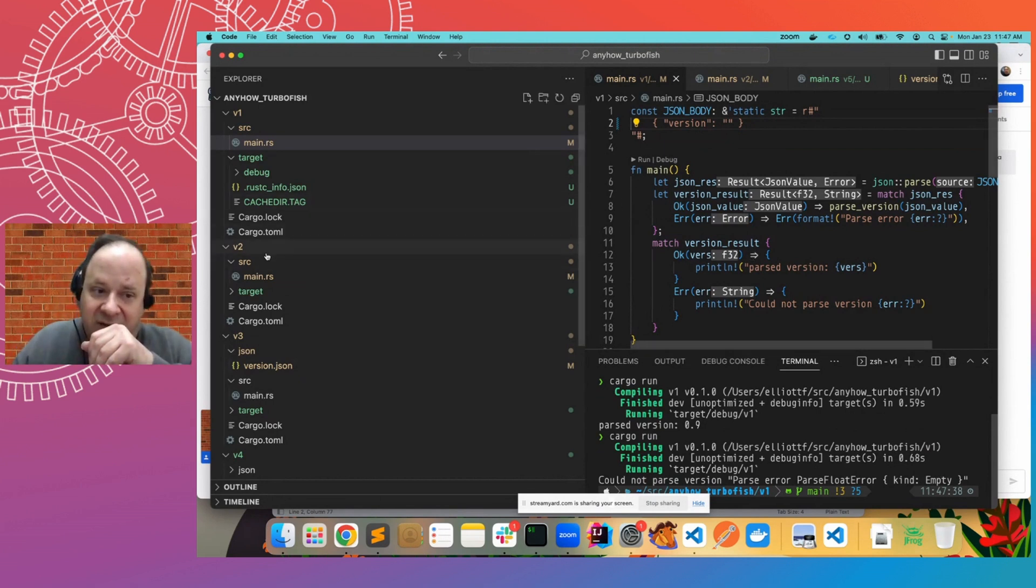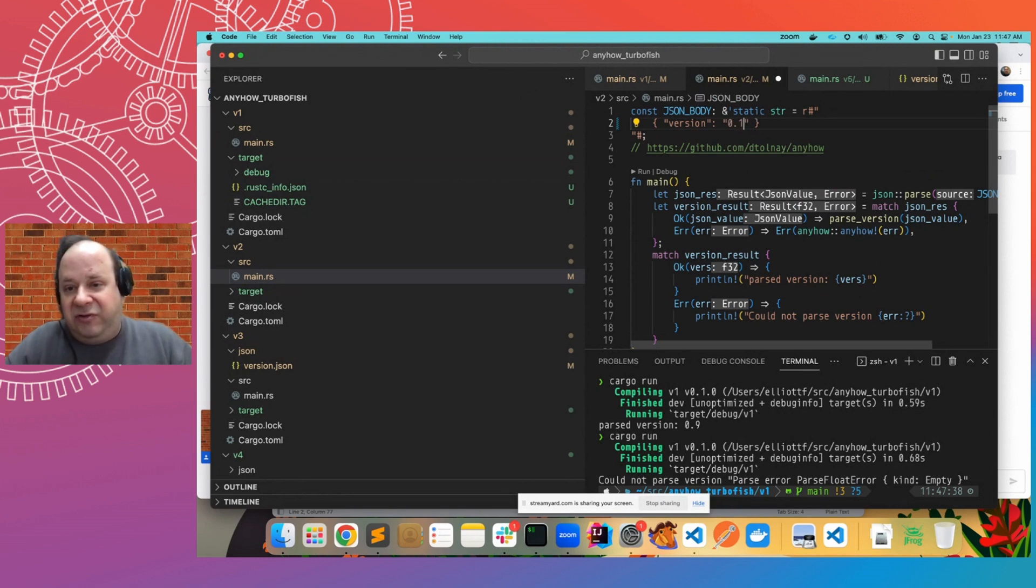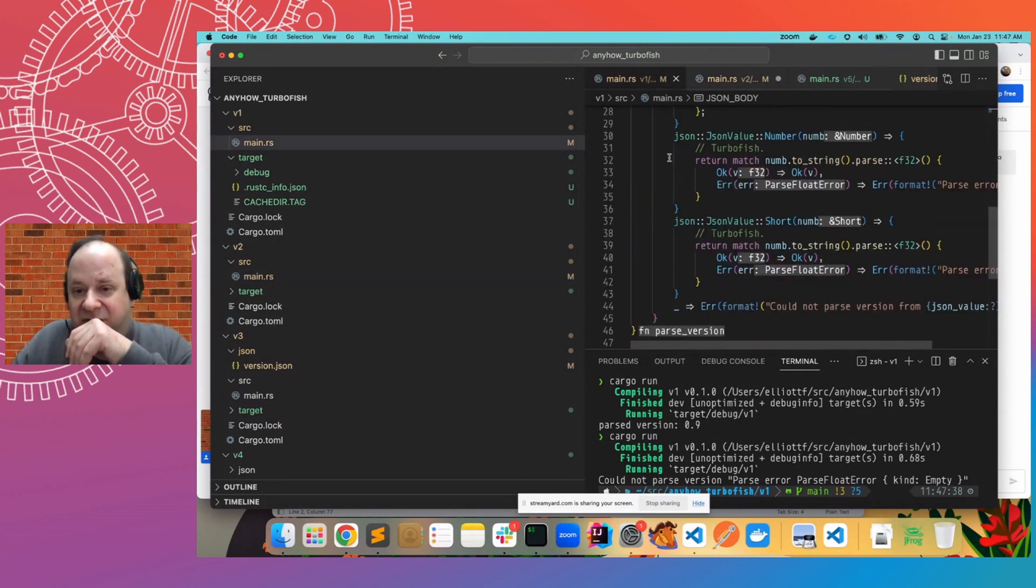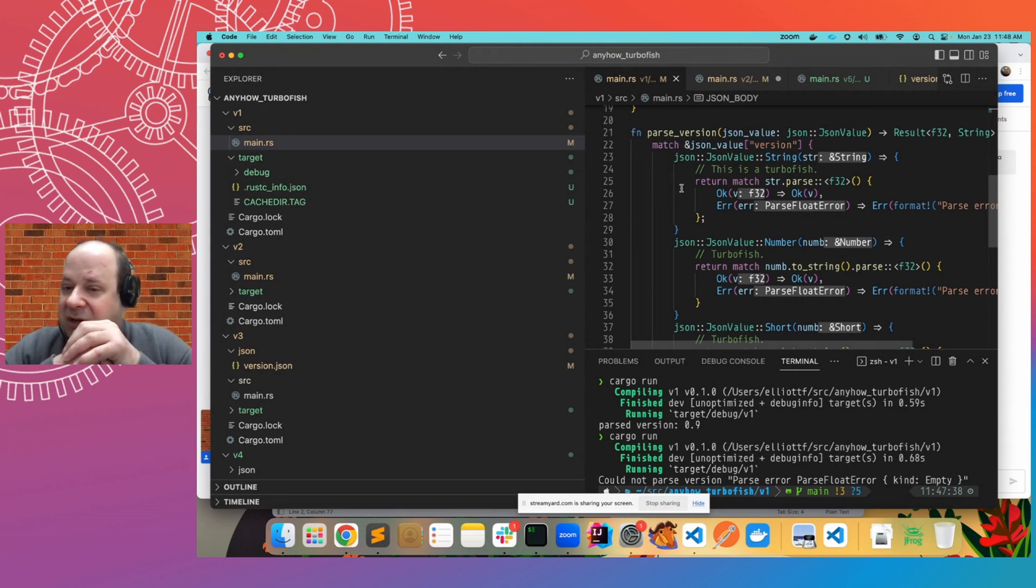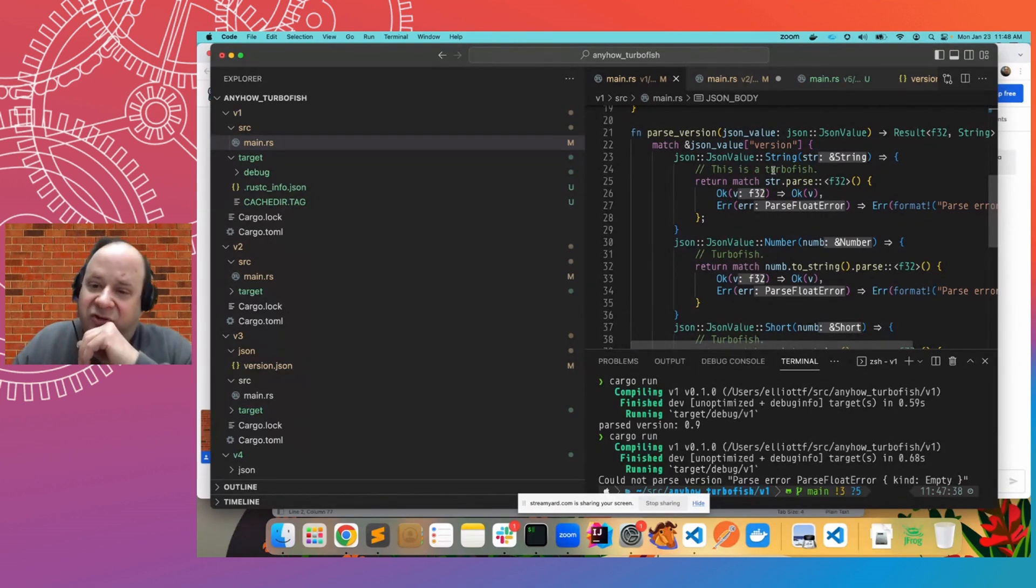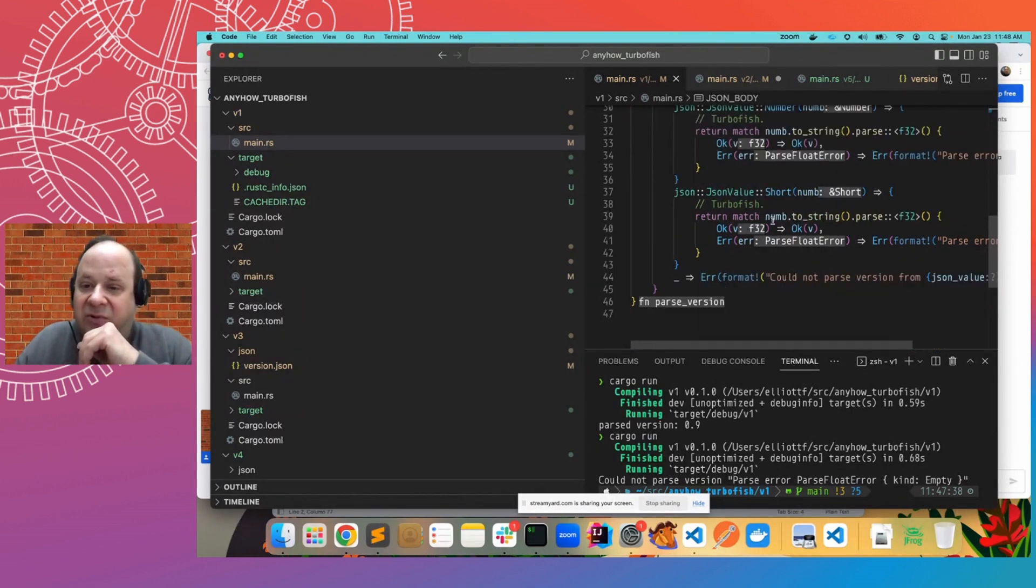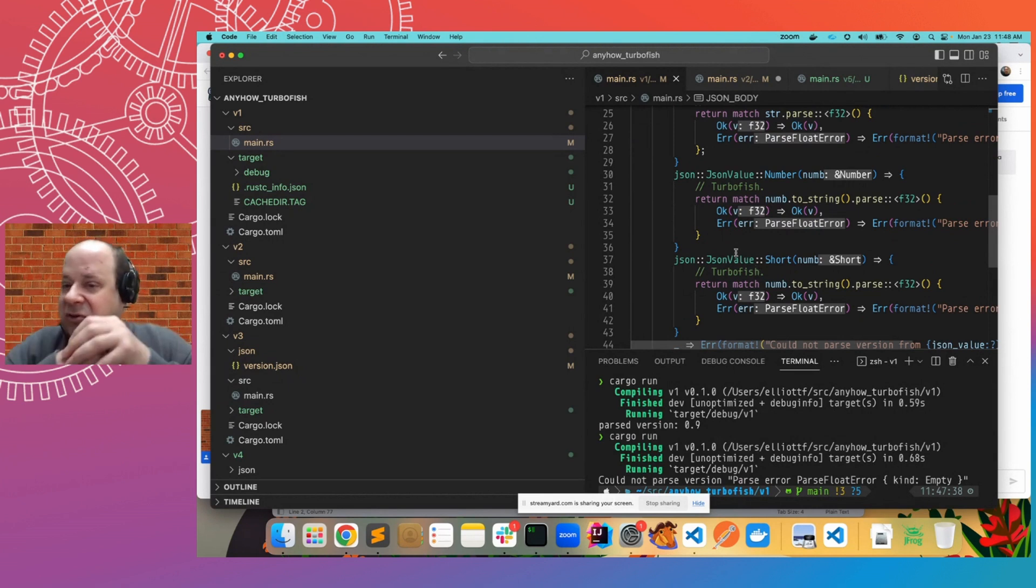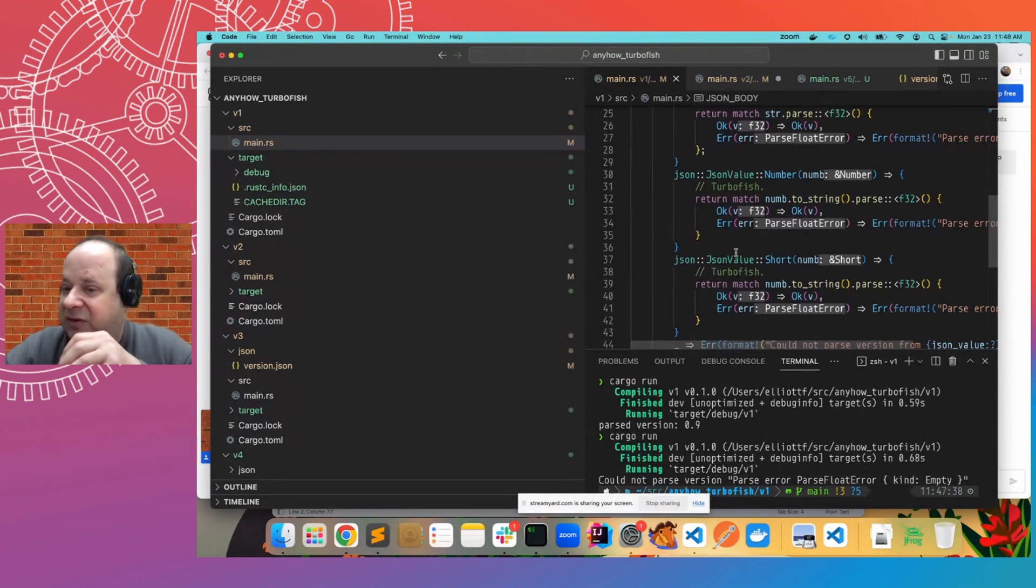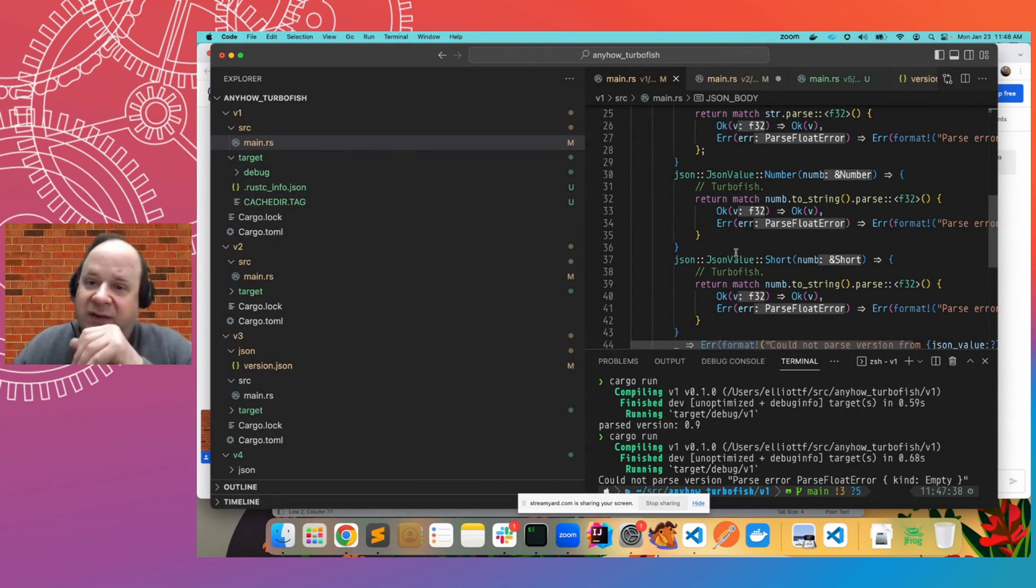And we can then move on to a more sophisticated version and actually introduce anyhow. So in this first version where we're parsing it, there's quite a bit of logic that has to go into the matching conditions to determine whether it was a string, whether it was a number, whether it was a short. Because again, this JSON value is an enumerated type. And when I was first starting out, this explicit matching seemed like it was excessively verbose.